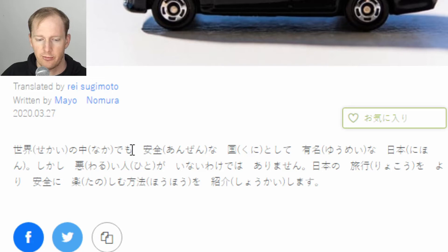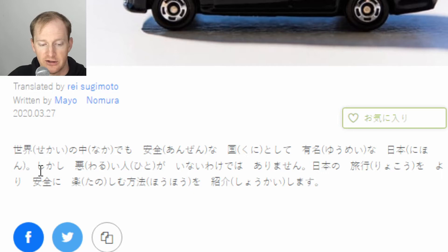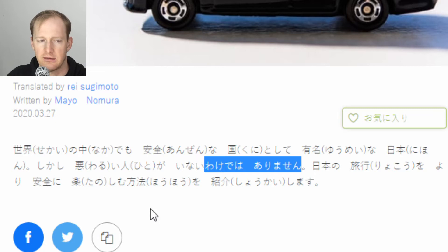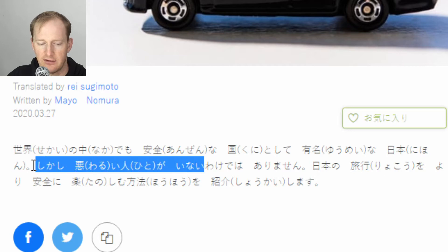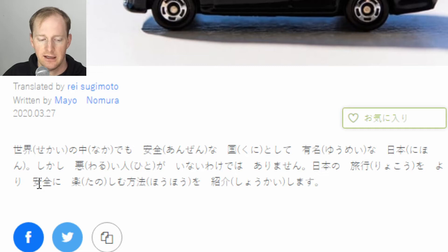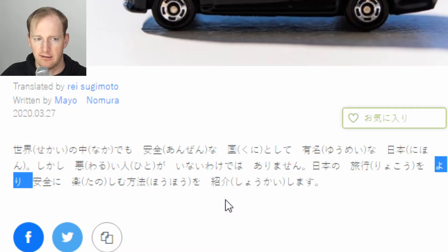世界の中でも - 'even amongst the world', 安全な国として - 'as a safe country', 有名な日本 - Japan is famous even amongst the safe countries, and they're going to show some OECD stats to back this up. わけではありません is a tricky JLPT grammar point, probably N3 or N2. It means 'it doesn't necessarily mean that.' So 悪い人がいないわけではありません means 'it doesn't necessarily mean there are no bad people.' They still have crime in Japan. 日本の旅行をより安全に - this 'yori blah blah ni' is a bit advanced, basically to have an even safer trip in Japan. 楽しむ方法を紹介します - 'I will introduce the method for enjoying your trip.'